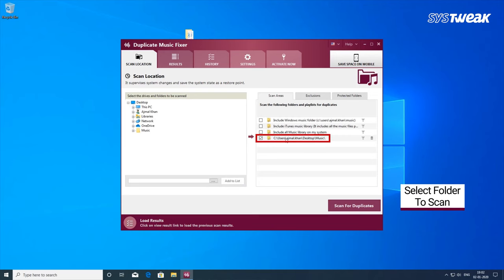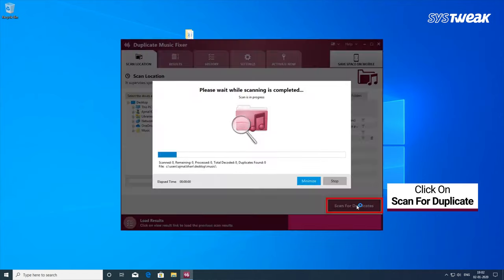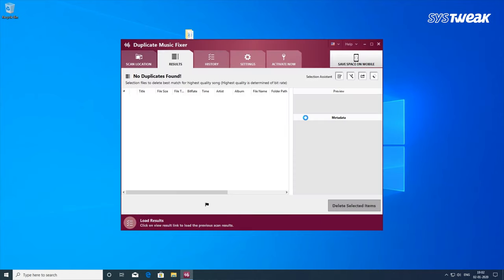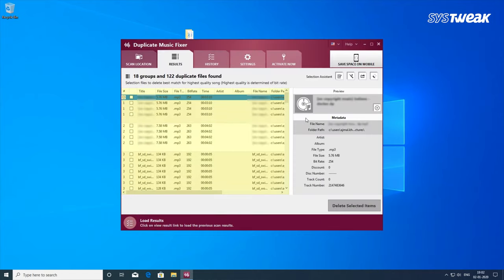Performs a scan to find duplicate audio files and allows you to preview scan results. Place detected duplicate music files then and there and decide what to delete.